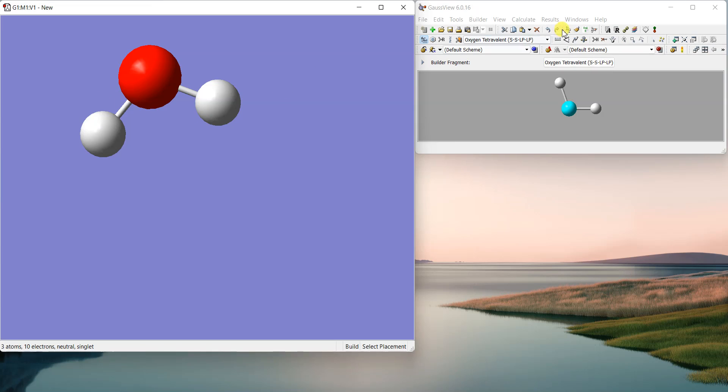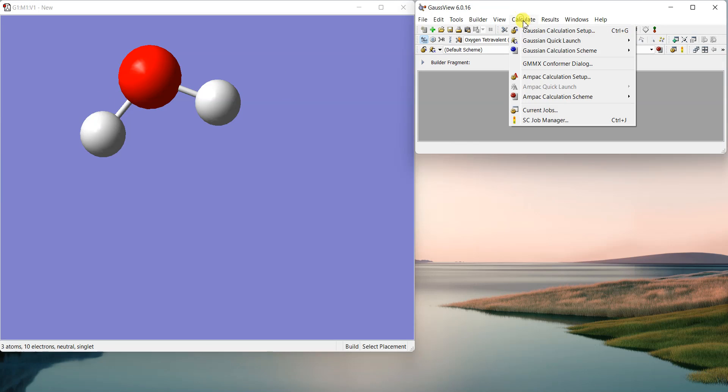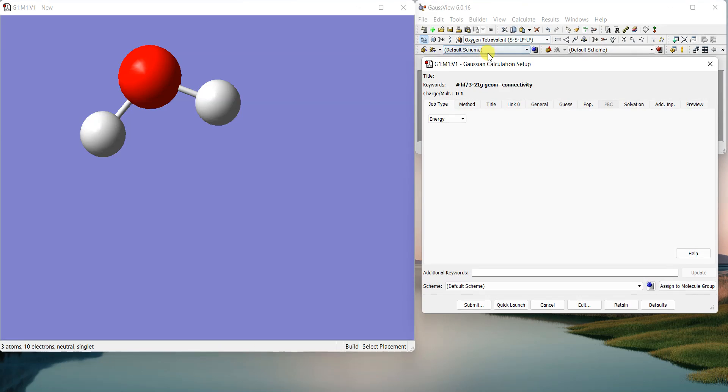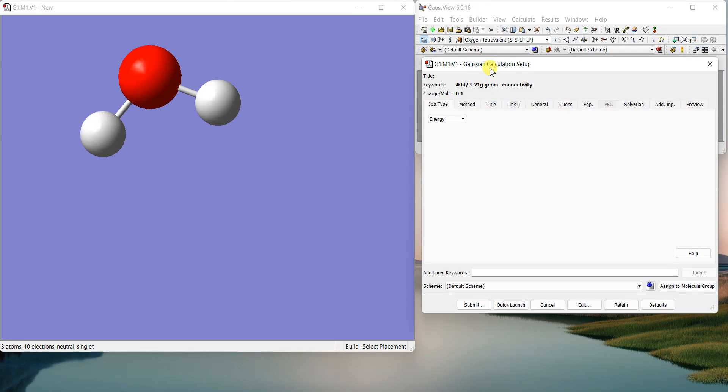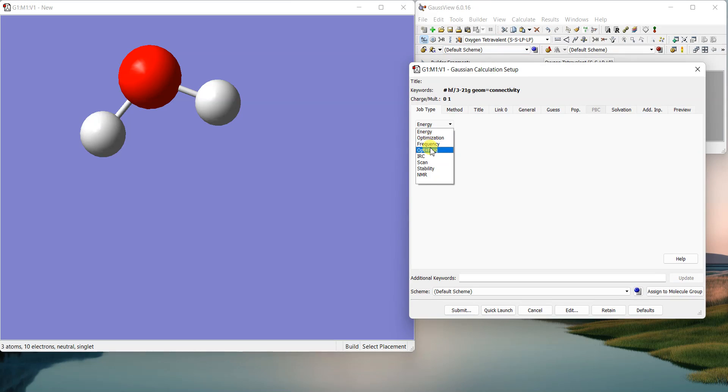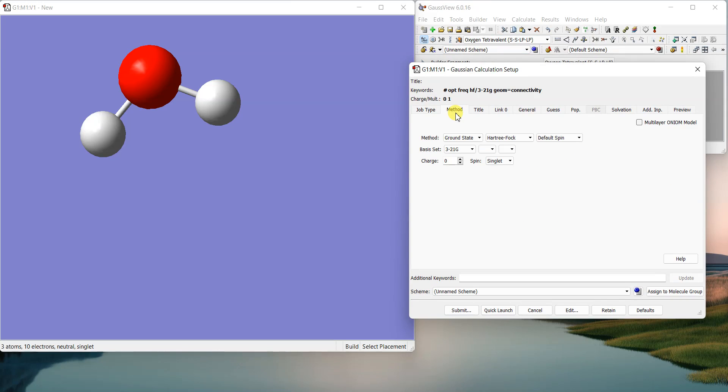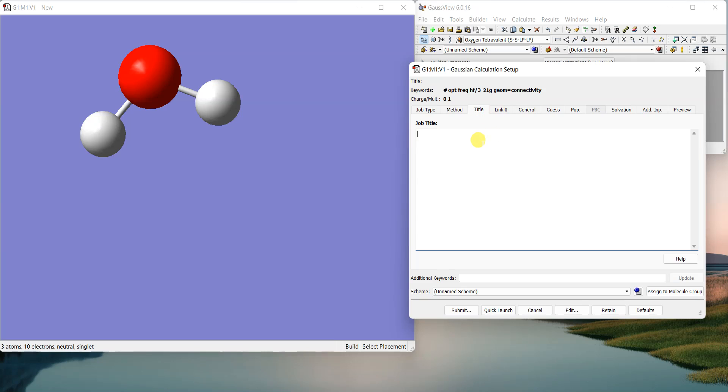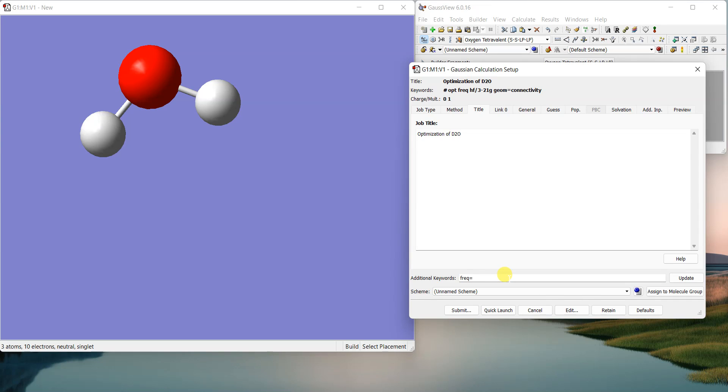For that, you just need to use the keyword read isotopes. So if I set up the calculation and I optimize it, I'll leave the method and everything else as it is. And here I can write that it is optimization of D2O for example. Now I'll just put the additional keywords as the RIC is equal to read isotopes.